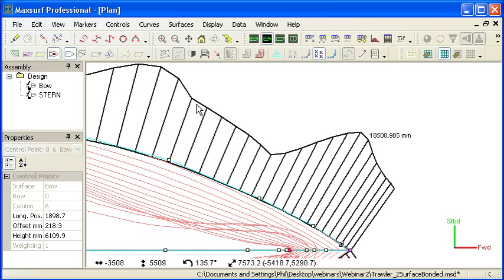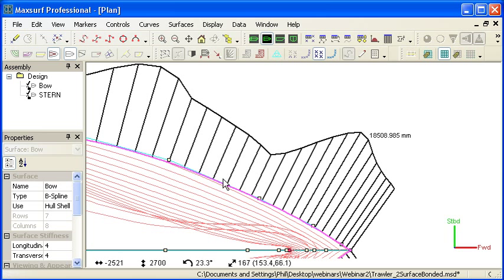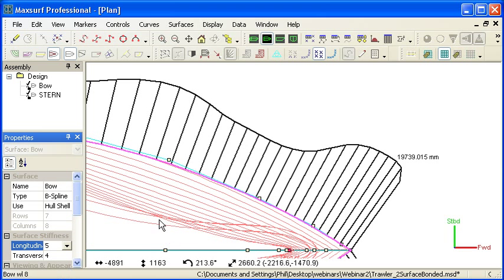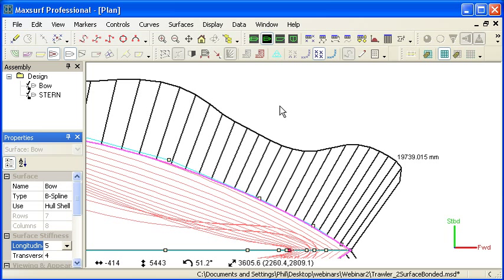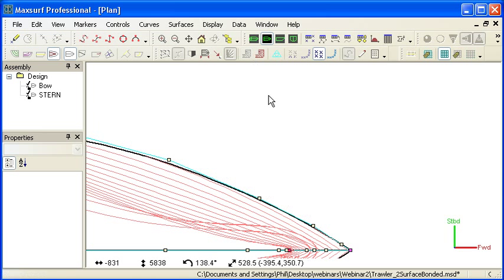Finally, also notice that there's a couple of discontinuities in the curvature curve here. And if I select that surface to see the surface properties, we can see that our longitudinal stiffness is only set to 4. If I increase that up to 5, you'll see that that curvature curve flattens out a lot. And the design is even fairer when we're using higher stiffnesses.